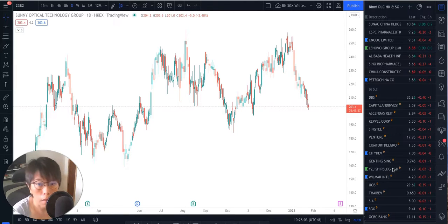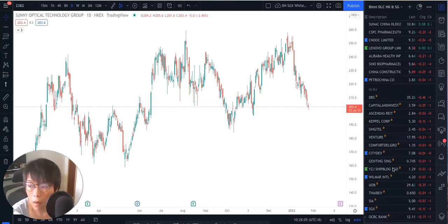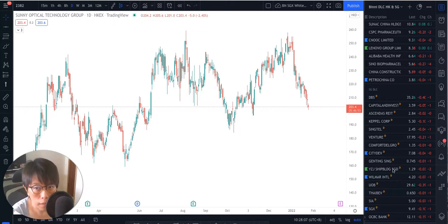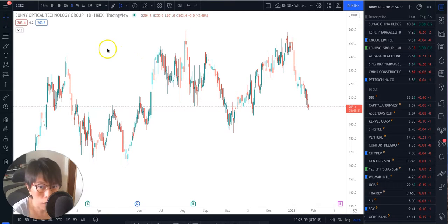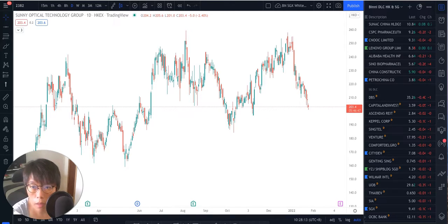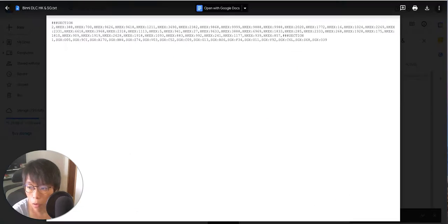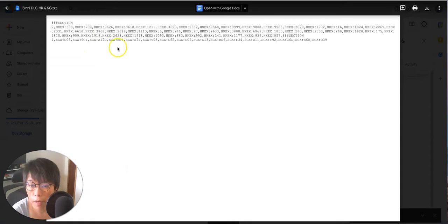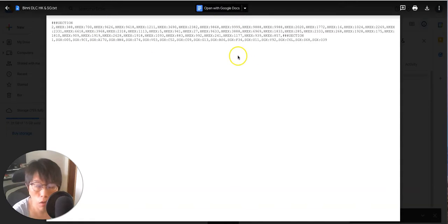So let me talk about how you can use my watch list and import that inside. Now, if you have gotten my watch list for the DLCs for Hong Kong and Singapore, then once you open the link you should be able to find this is the page, which is in Google Drive.